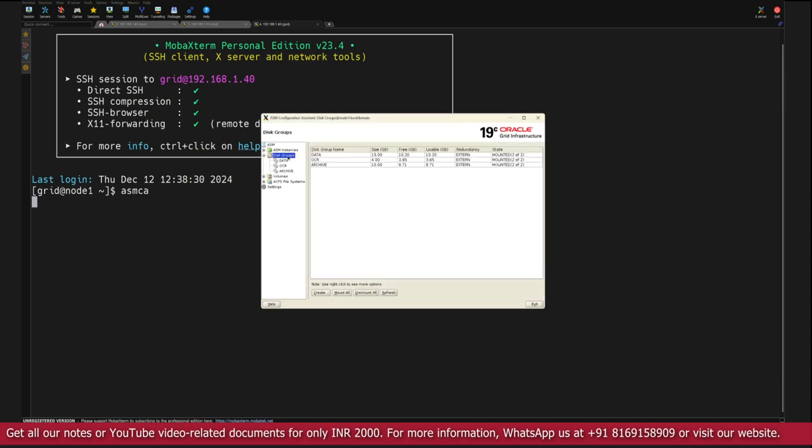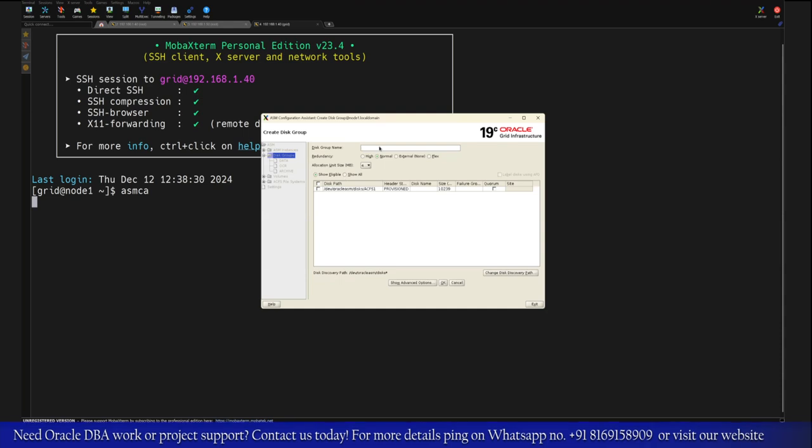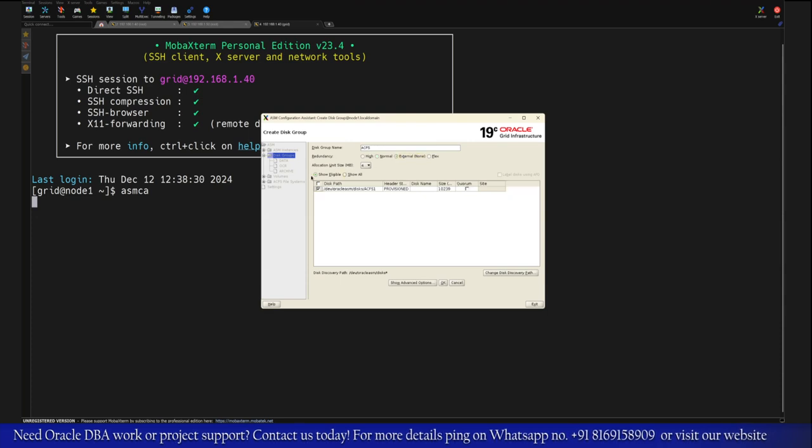In this case I will click on the disk group. Here as of now we can see existing disk groups: Data, OCR, and Archive. Now with this we will try to create another disk group and I'll give the name of the disk group like ACFS itself and we will choose the external redundancy option because we have only one disk available at the moment. With this I'll click on create.